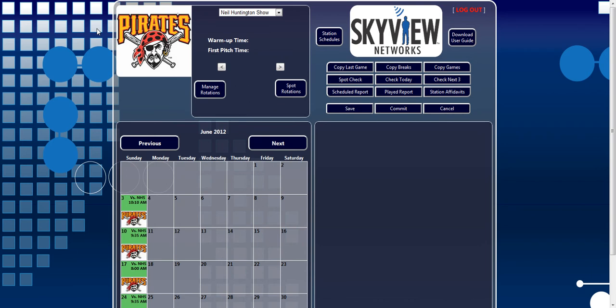This main page is also where you will navigate to the Managed Rotations, Spot Check and Affidavit Reports pages. Let's go over some of the key features of this page.